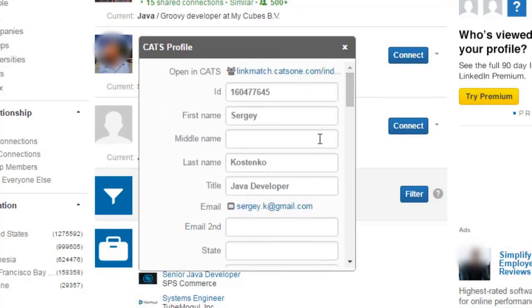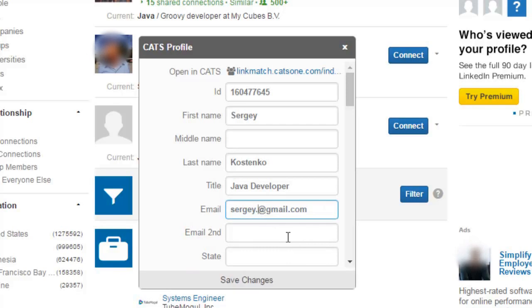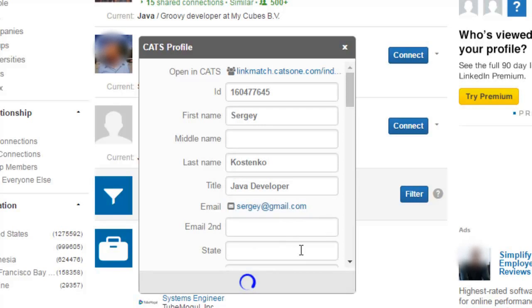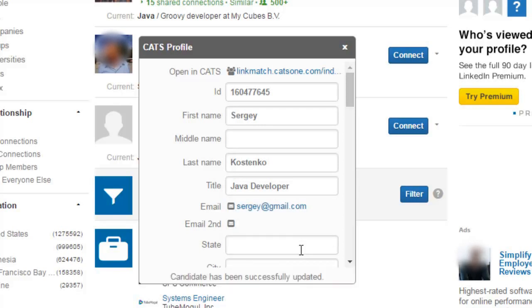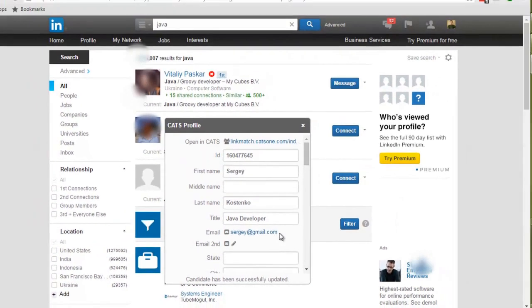These fields can be either modified or populated with new information. Once you made the necessary changes simply hit the save changes button and all of those changes are instantly applied to the candidate's profile in your CATS database.